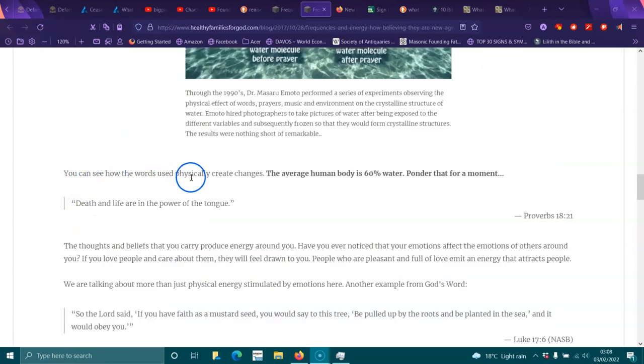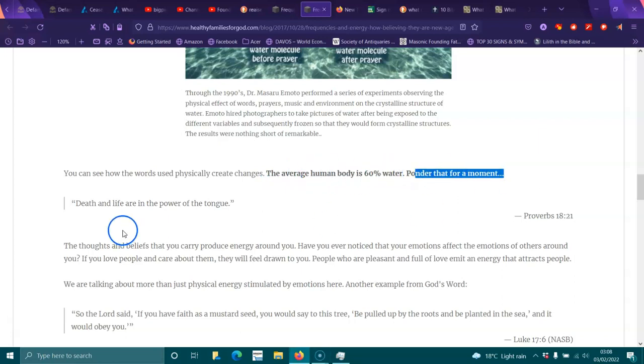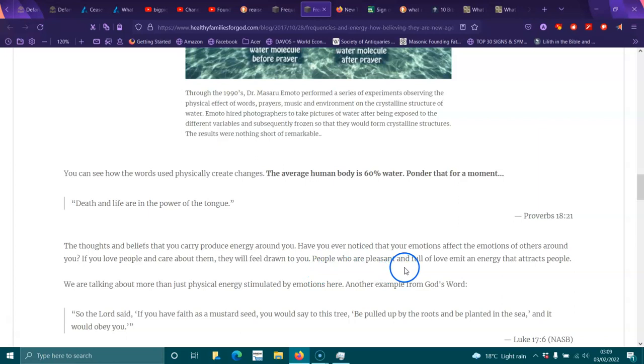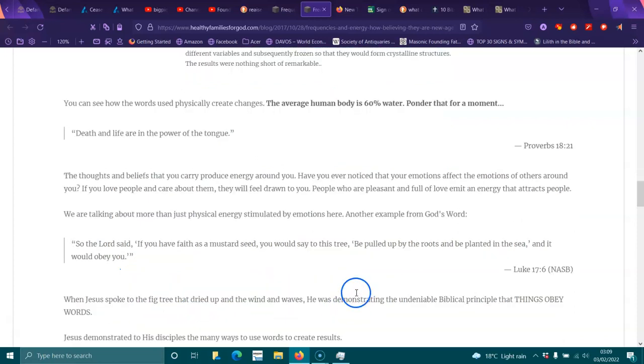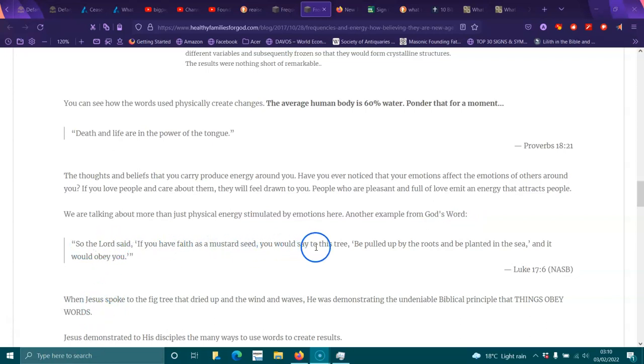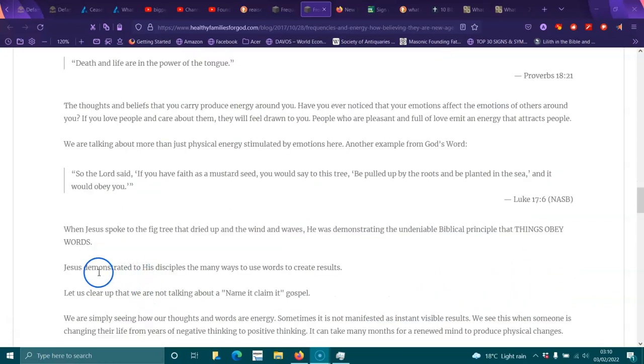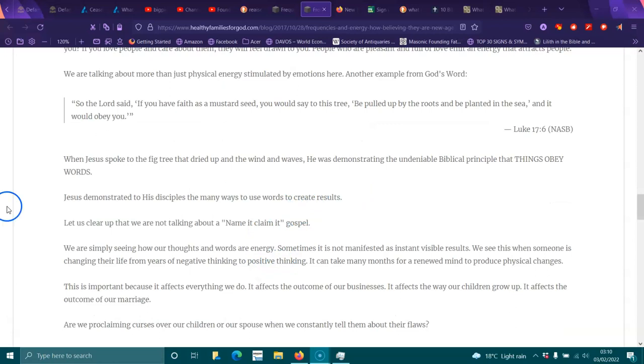You can see how the words used physically create changes. The average human body is 60% water. Ponder that for a moment. Death and life are in power of the tongue. Proverbs 18:21. The thoughts and beliefs that you carry produce energy around you. Have you ever noticed that your emotions affect the emotions of others around you? If you love people and care about them, they will feel drawn to you. People who are pleasant and full of love emit an energy that attracts people. We are talking about more than just physical energy stimulated by emotions here. Another example from God's word. So the Lord said, If you have faith as a mustard seed, you would say to this tree, Be pulled up by the roots and planted in the sea, and it would obey you. Luke 17:6. When Jesus spoke to the fig tree that dried up in the wind and the waves, he was demonstrating the undeniable biblical principle that things obey words. Jesus demonstrated to his disciples the many, many ways to use, create results.